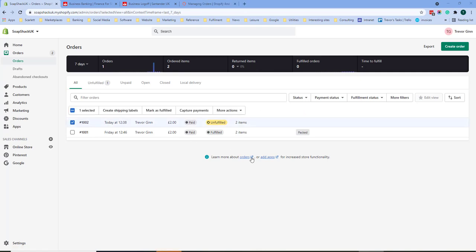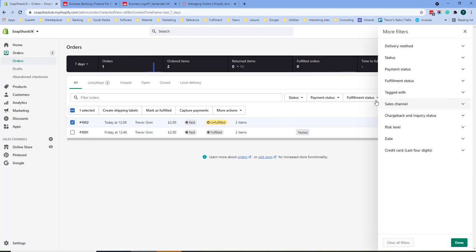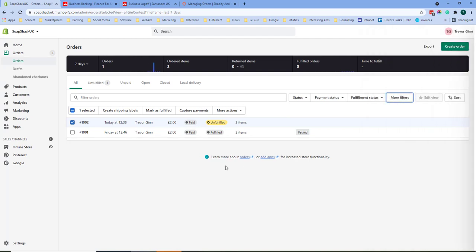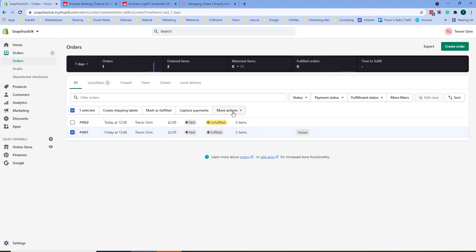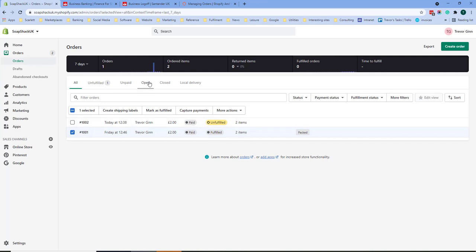In order to organize your orders you may wish to add tags which you can then filter for under more filters, tags, and you can also archive orders when they have been completed. So here we have the option to archive an order that will then not show up under the open order list but will show up under all orders.